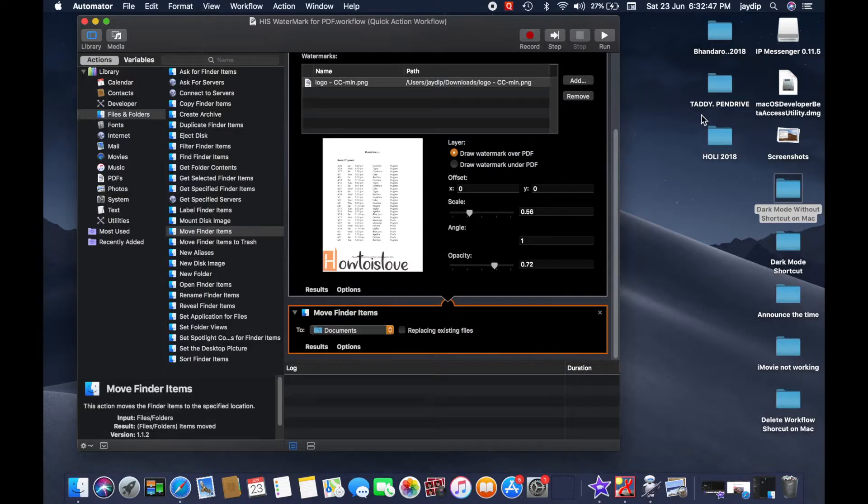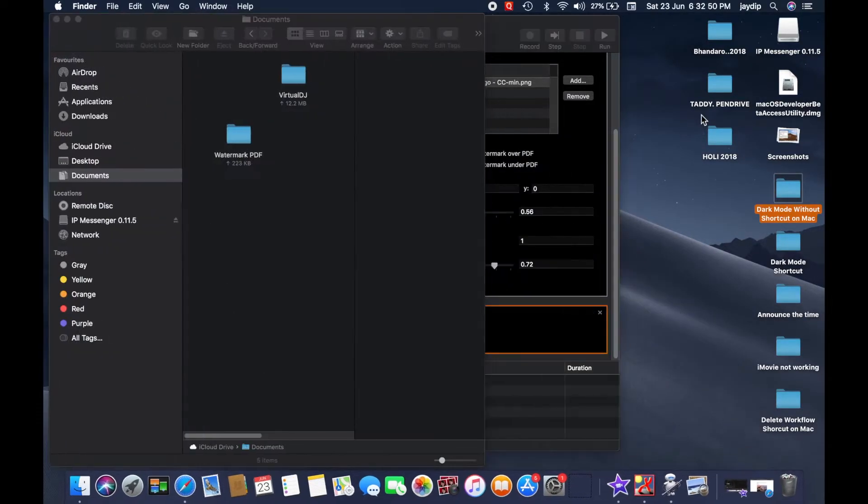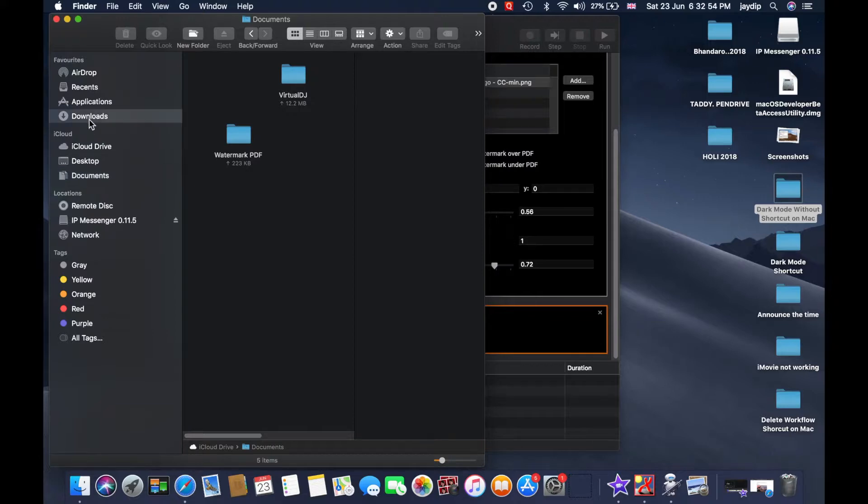Now see how to convert any PDF file on your Mac and save to destination folder Documents.